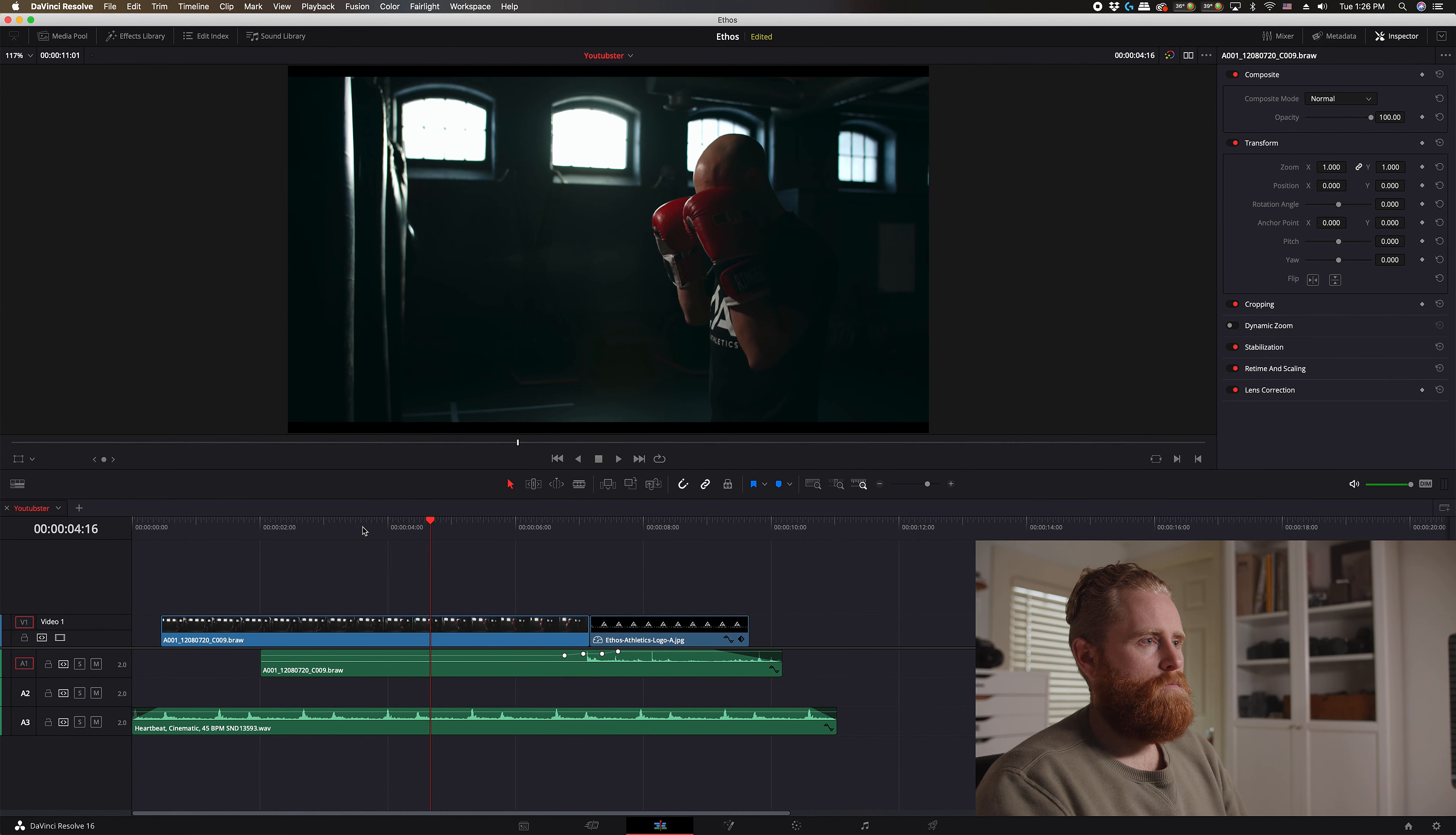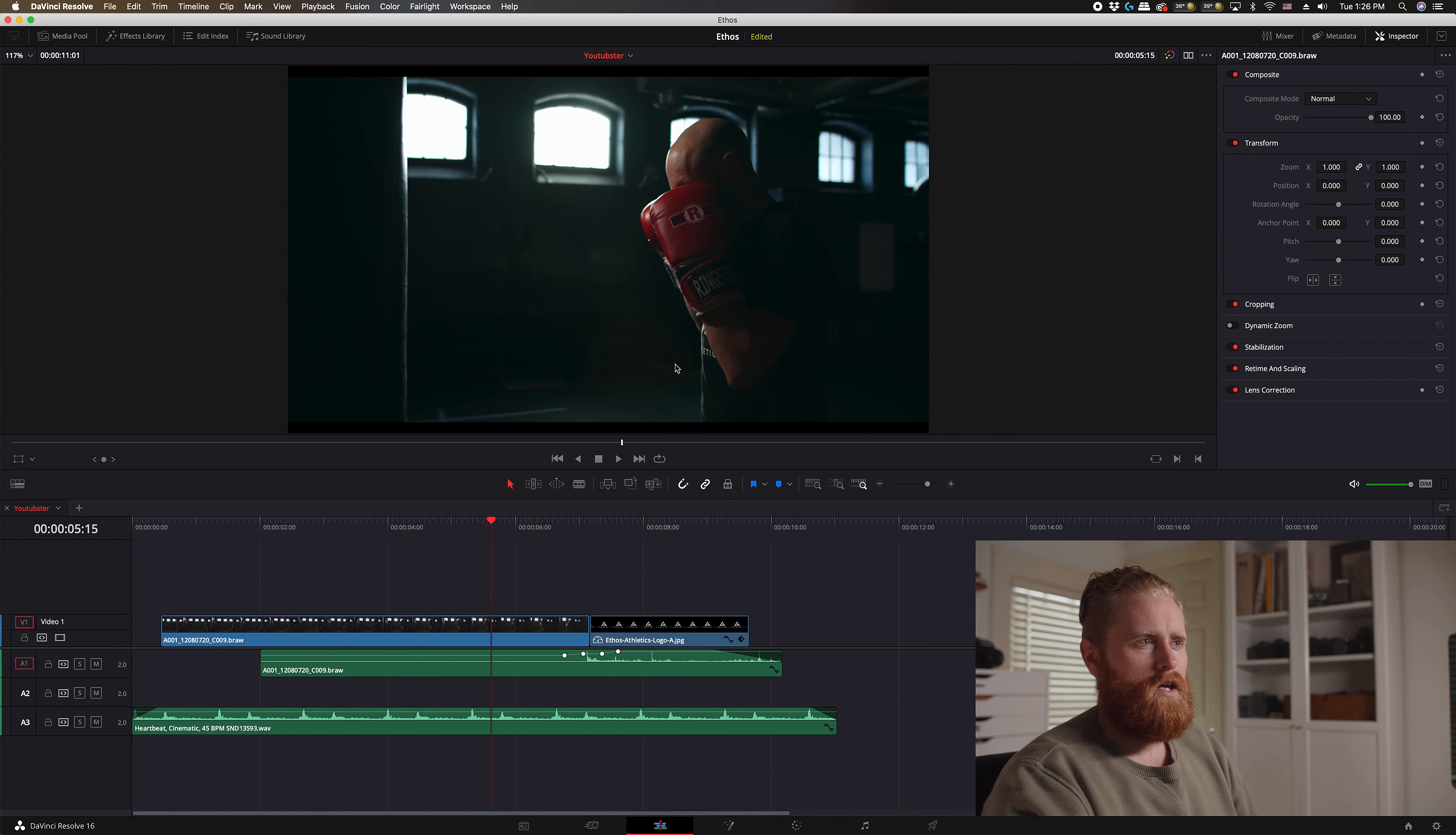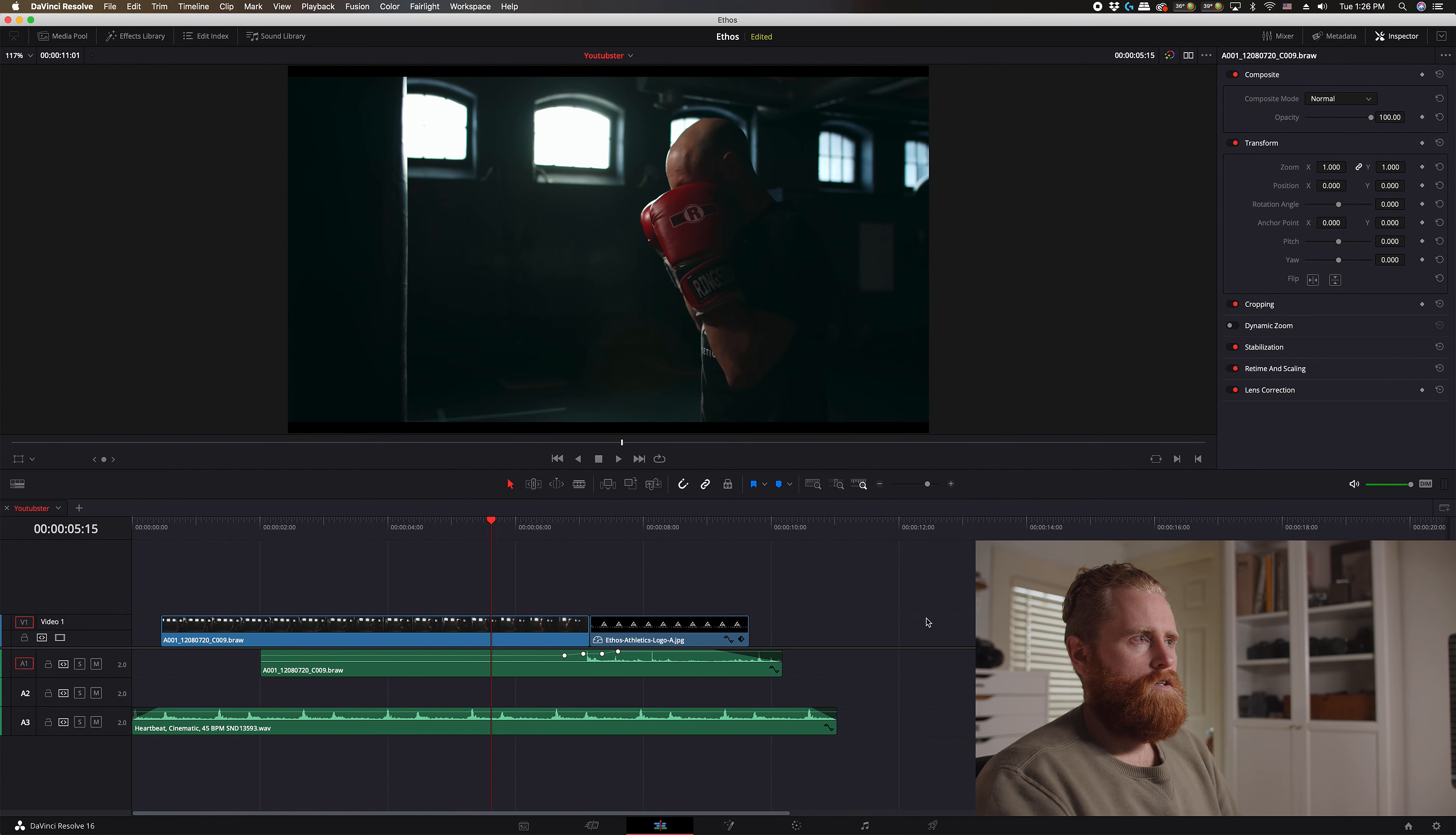Now I've got a clip here on my timeline ready to go. This was shot in 4K DCI and I've downscaled it to 1920 by 1080. So it's just a standard sort of 16 by 9 ratio right now.